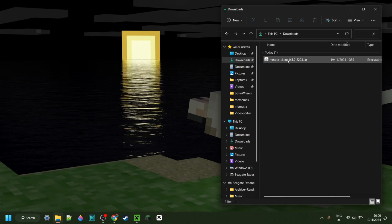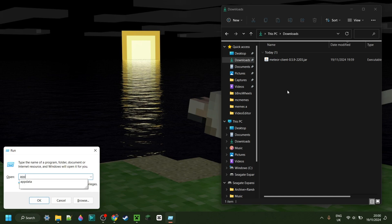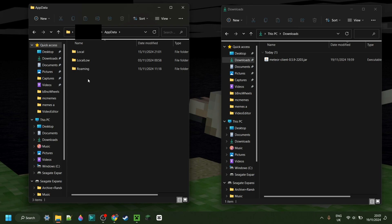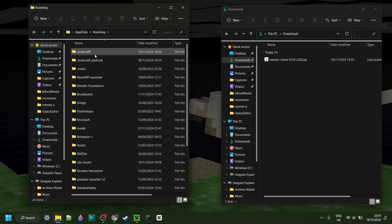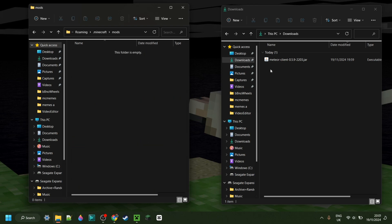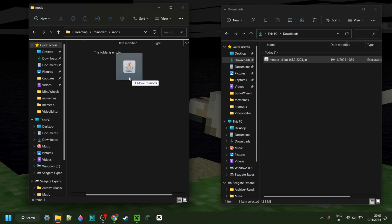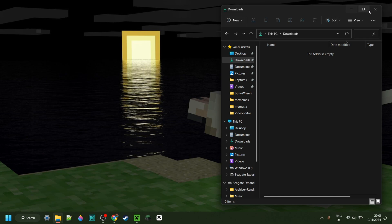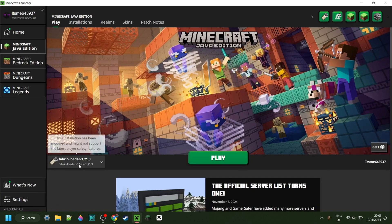Here in my downloads, I have Meet Your Client. Now press Windows and R at the same time, and in the box that pops up, type in AppData, then hit Enter or click OK. Go into the Roaming folder, then .minecraft, and then the Mods folder. Simply drag Meet Your Client into the Mods folder, then close both windows, open the Minecraft launcher, and launch Fabric for 1.21.3.